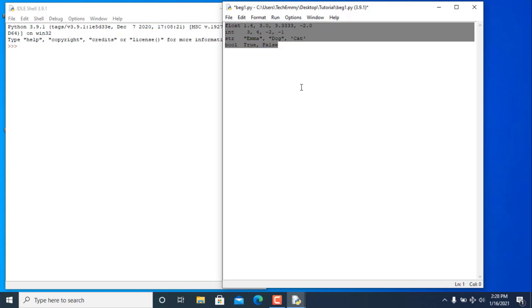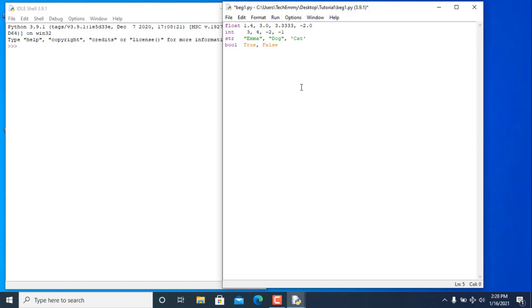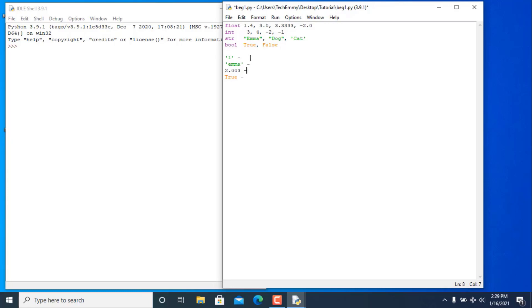I'm going to give you a short exercise. I want you to identify the data types I'll be writing down. You can pause the video right now and put the data type in front of each one.